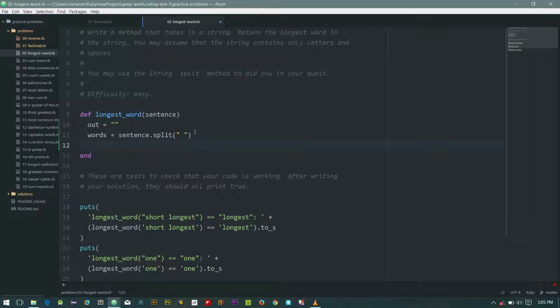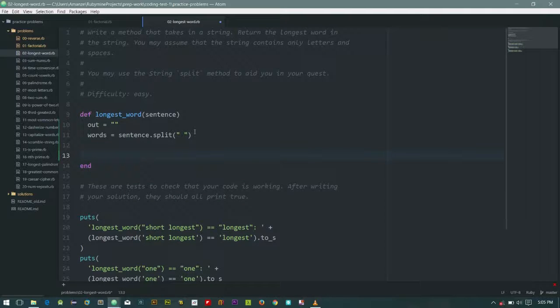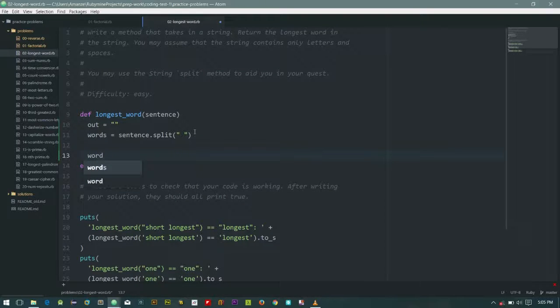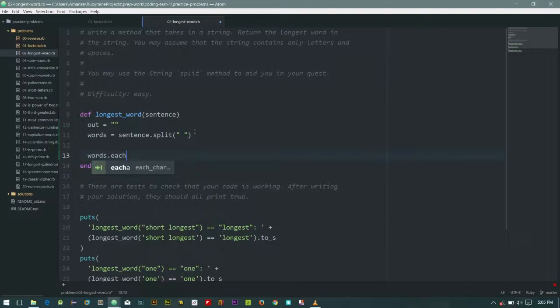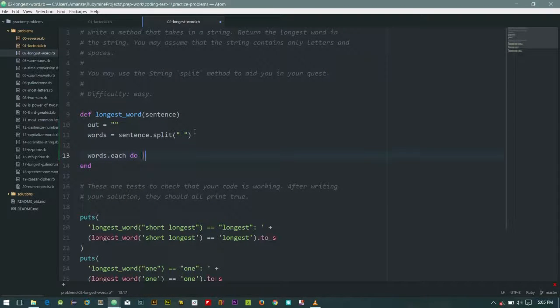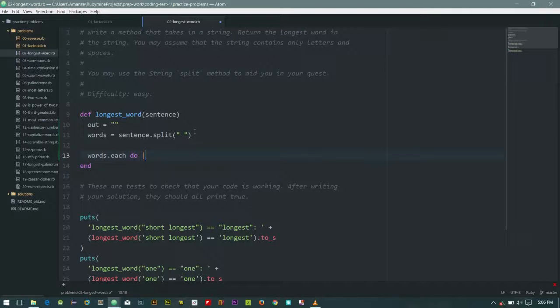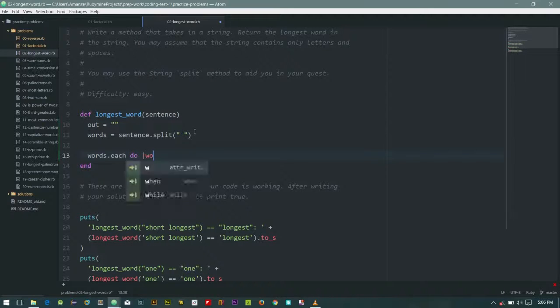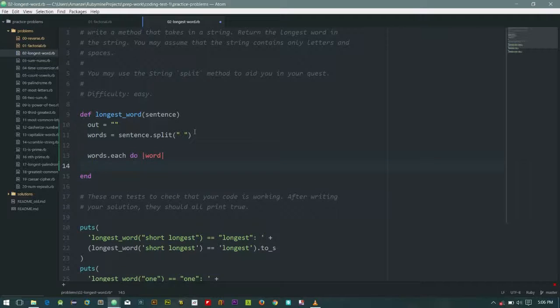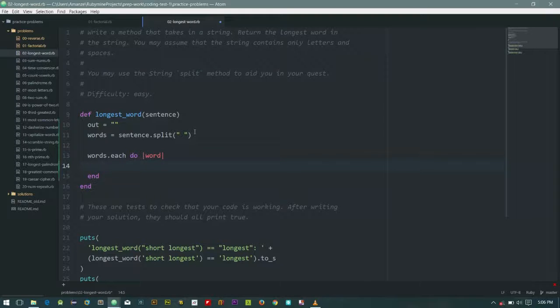So let's loop through the words. Ruby has each, then you do, and you have a pipe that represents each instance of the words in the array. So for this word, the first instance will be short and the second instance will be longer since we split it. So I'm going to call this instance a word singular and then end the method.